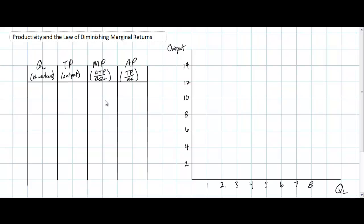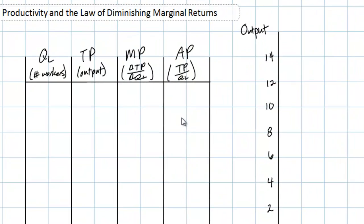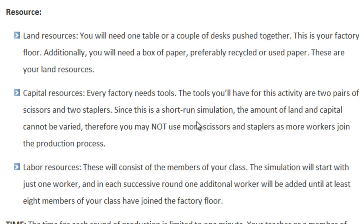To illustrate the law of diminishing marginal returns in my classes, I have for several years now engaged in a simulation which I call the paper chain factory. The basic rules of this simulation are as follows: I set up a factory in my classroom which consists of two desks pushed together, some capital resources consisting of two pairs of scissors and two tape dispensers, and I use my students as labor. With labor, capital, and land we produce paper chains.